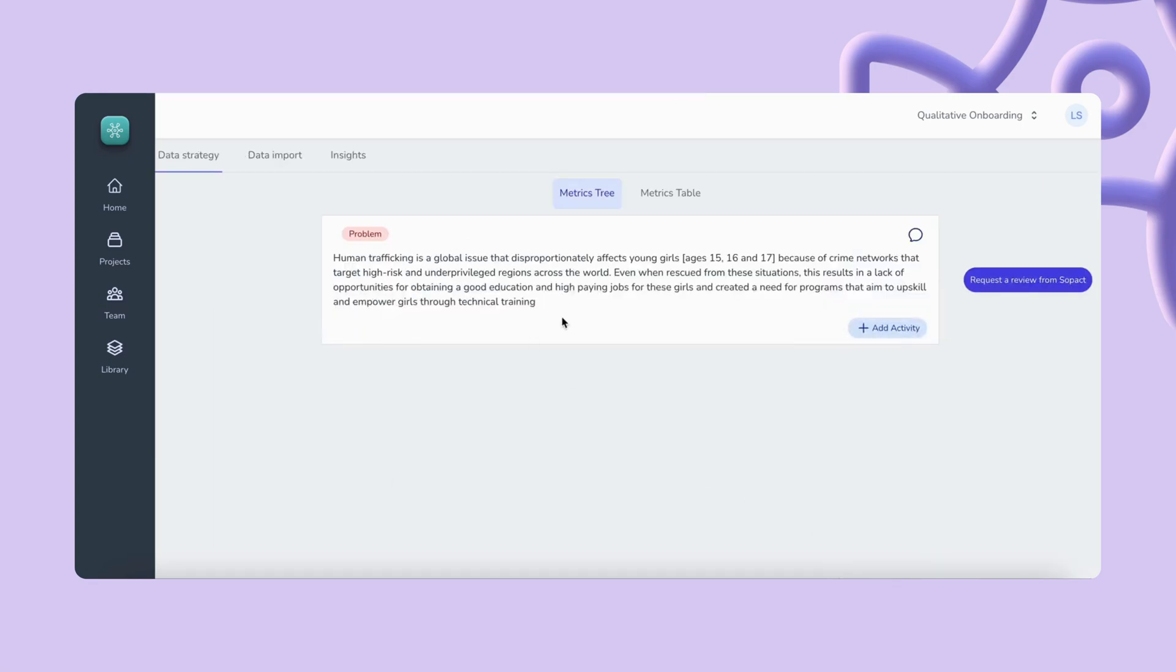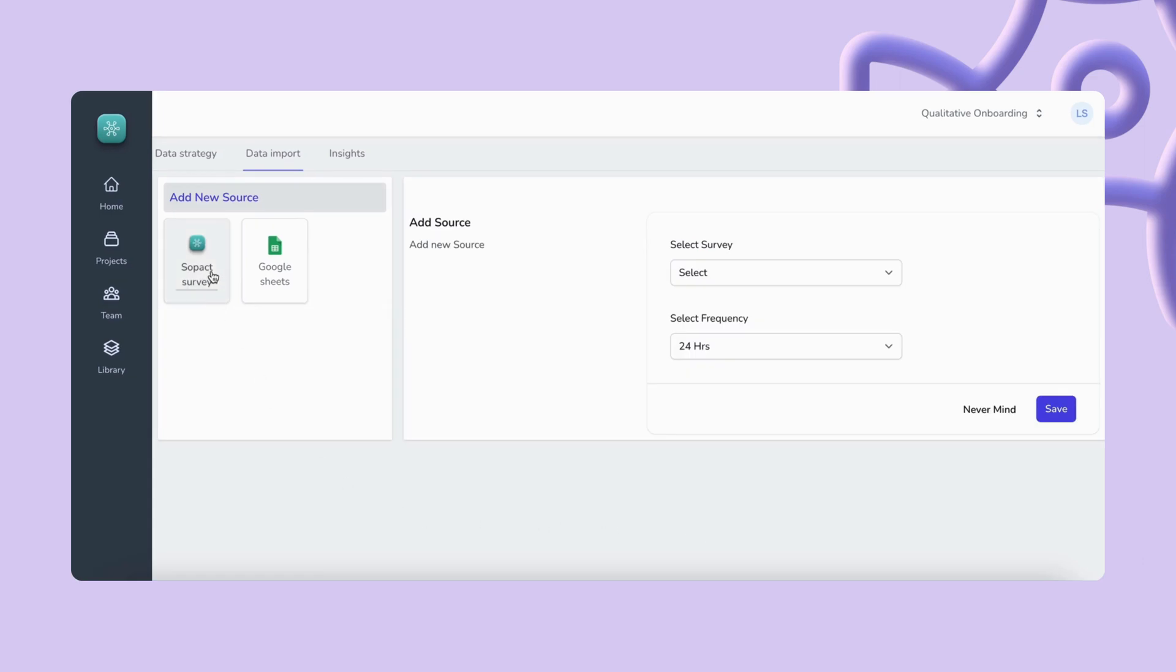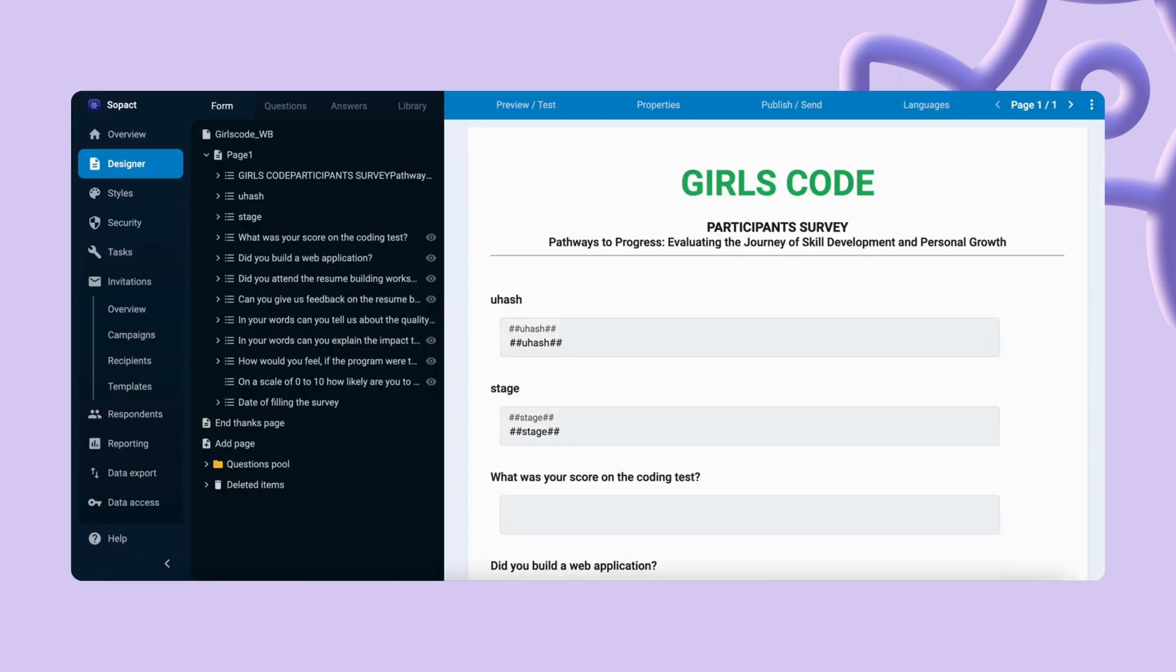But the main power of Sense lies in the capability to import the data you have collected as well as bringing in new data. You have the option to connect to Google Sheets by logging into your account or create a new survey with SOPAC Survey.